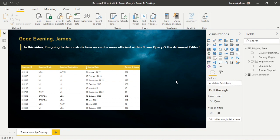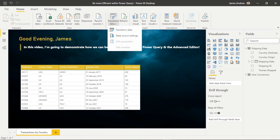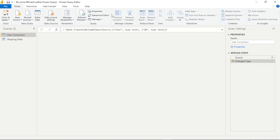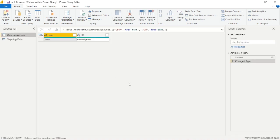We're going to transform our data by selecting that button and we're going to look at three really powerful tips: commenting and applied steps within the advanced editor and using the if function within Power Query to create a custom column. So let's get started.